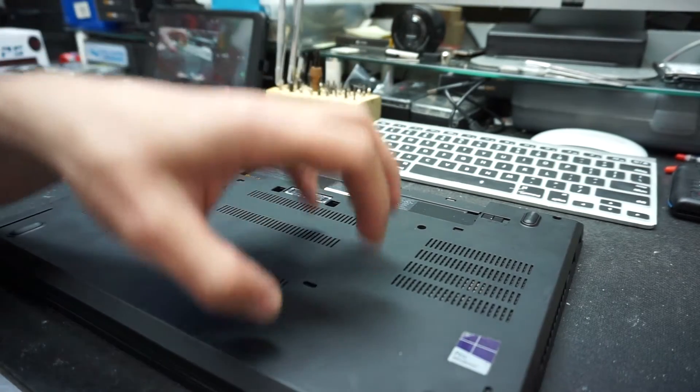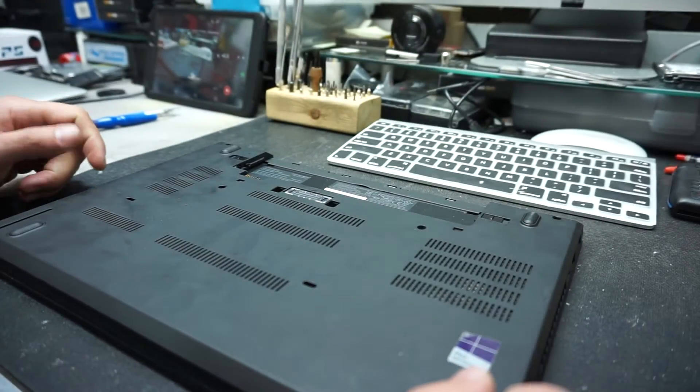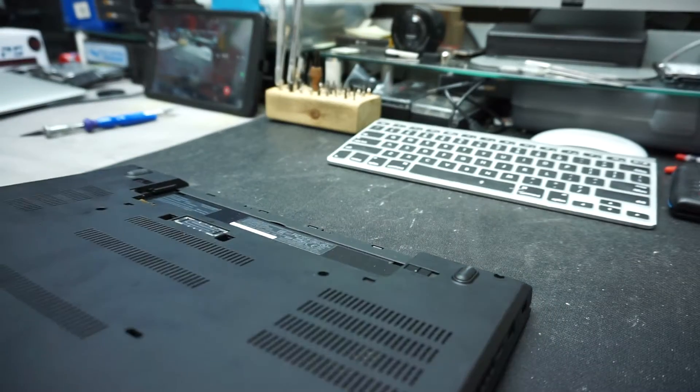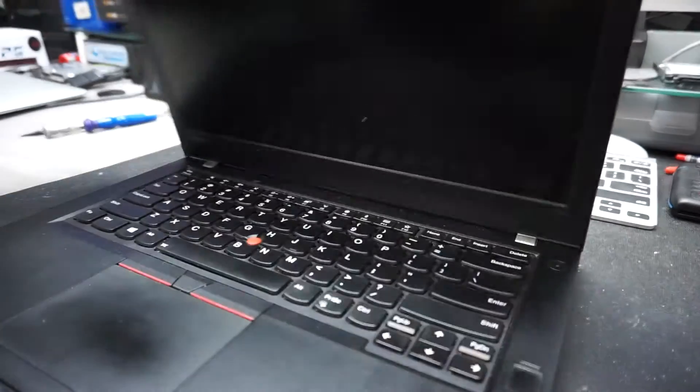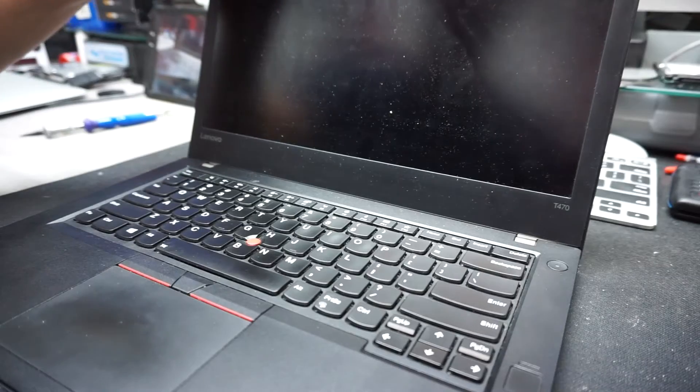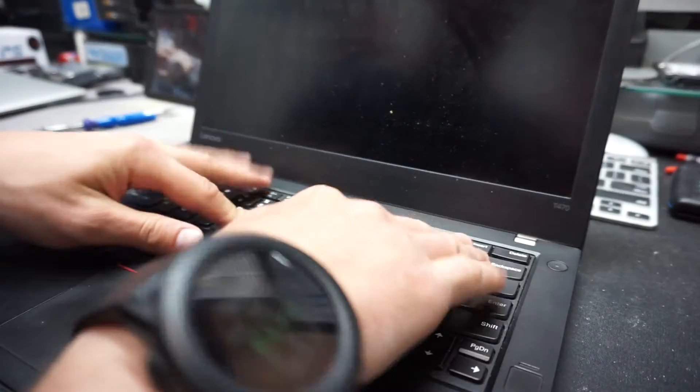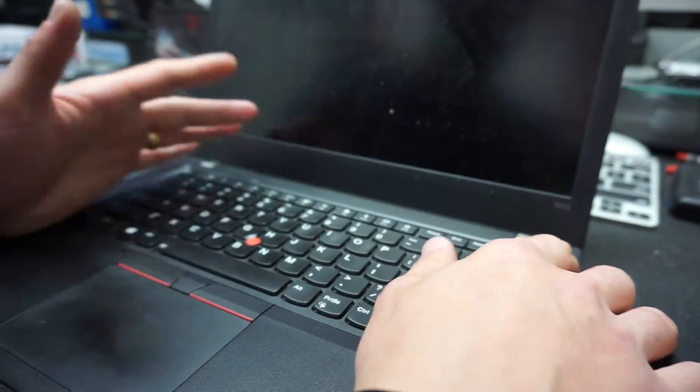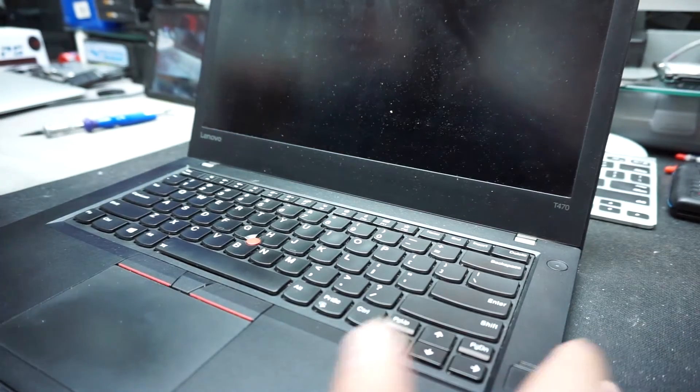If you want to avoid any problems, you can remove the bottom case and get to the secondary battery, unplug it, and then work on the screen. I'm not gonna do that now because I know this computer is off and the chances of it starting while I'm working on it are minimal.